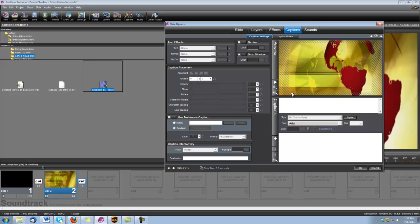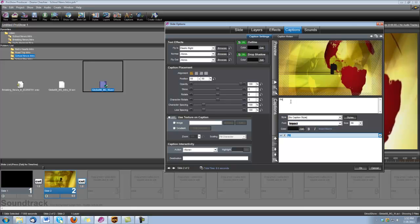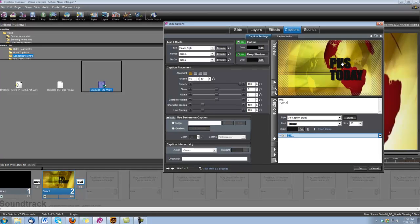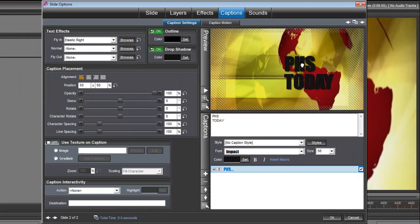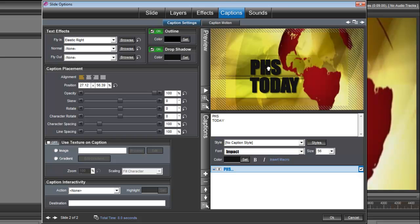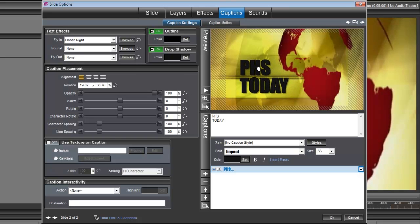And the first thing I'm going to do is create our caption. Okay, and again you can place the caption wherever you like. I'm going to put it right over here, left of center.